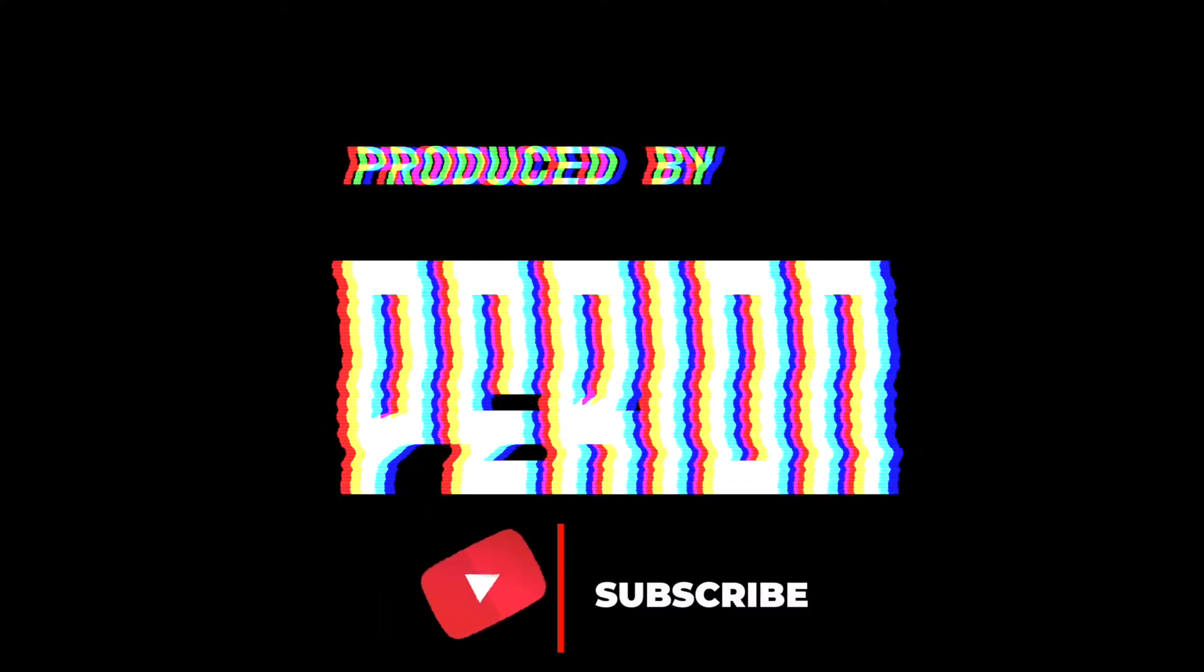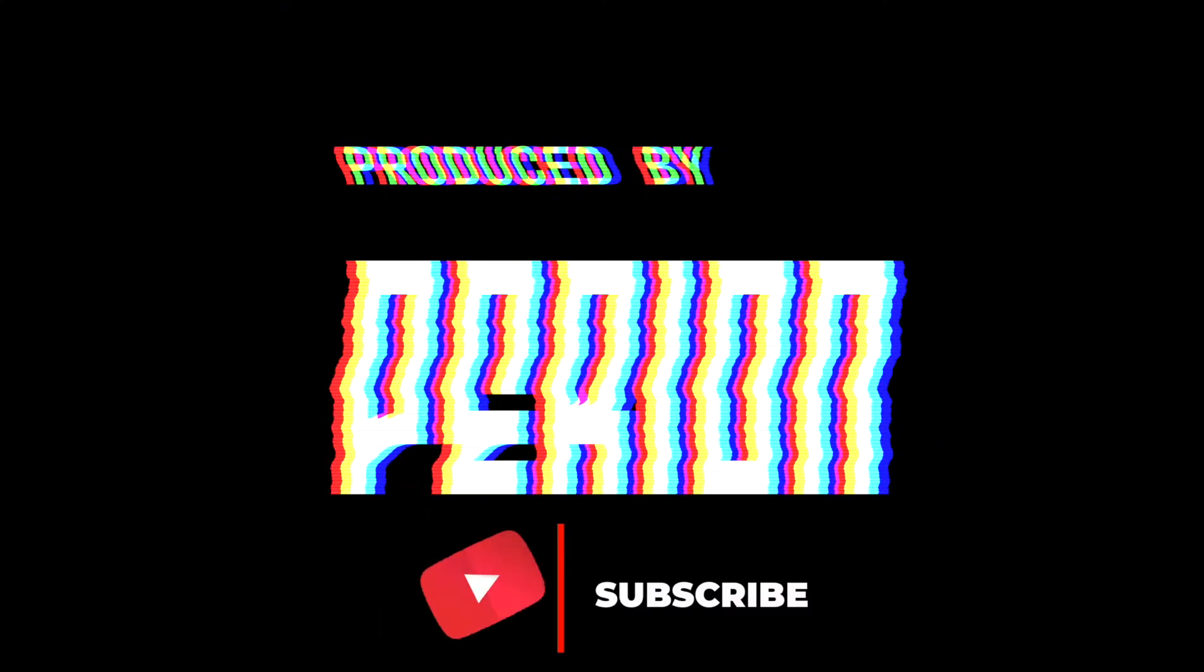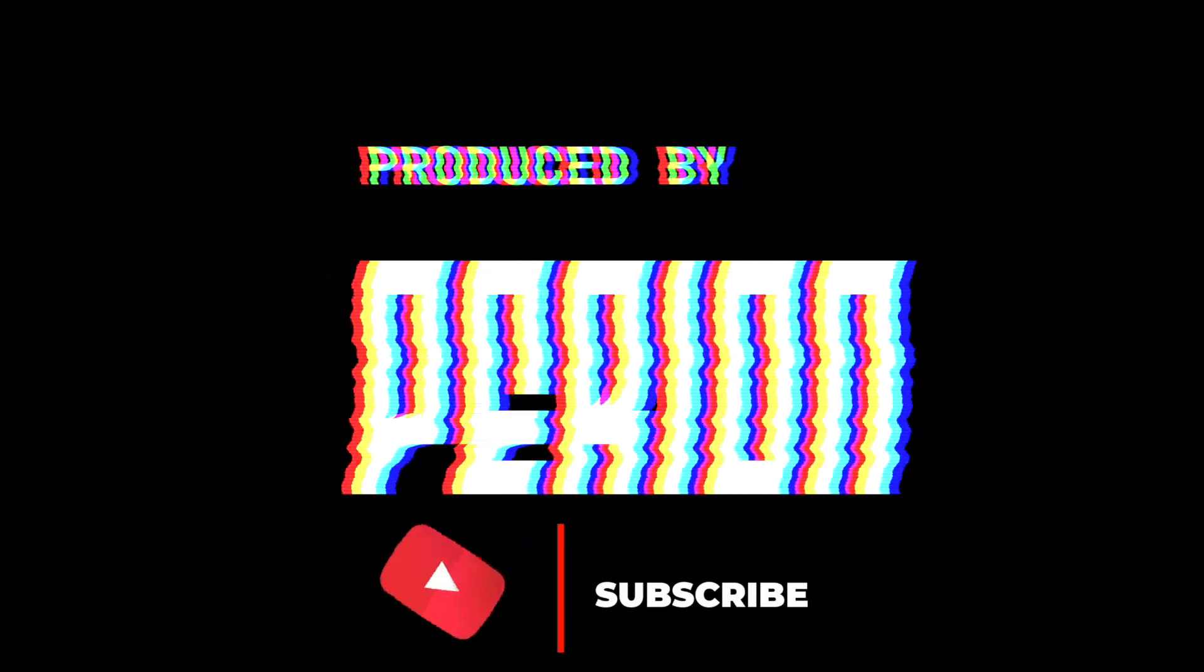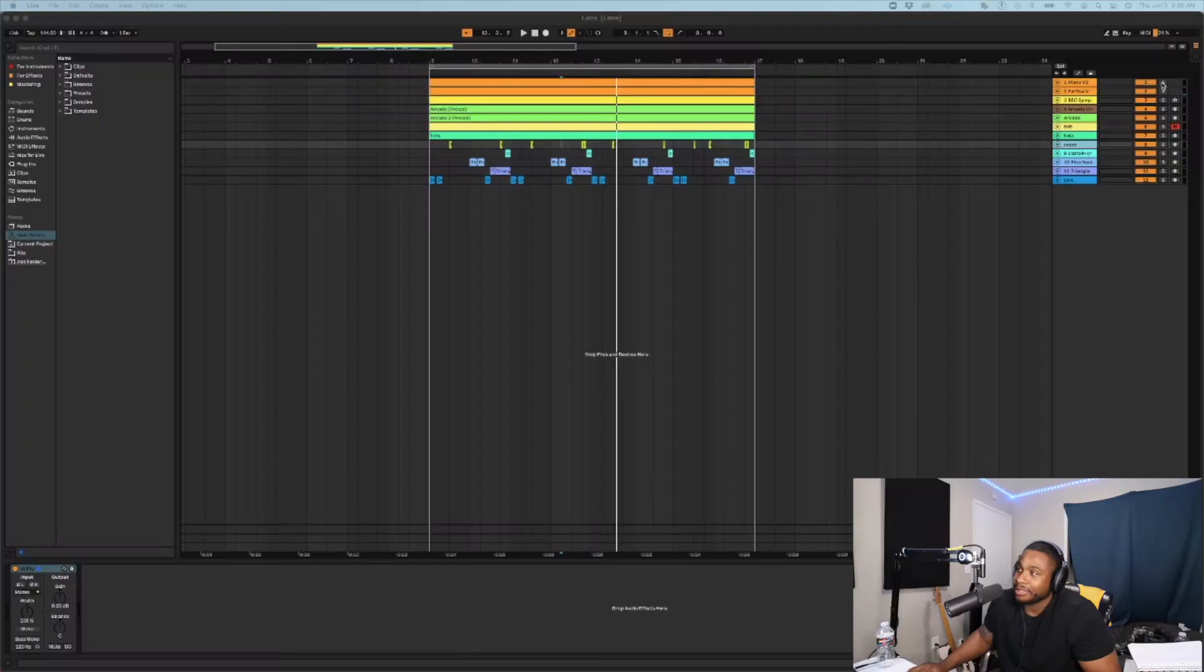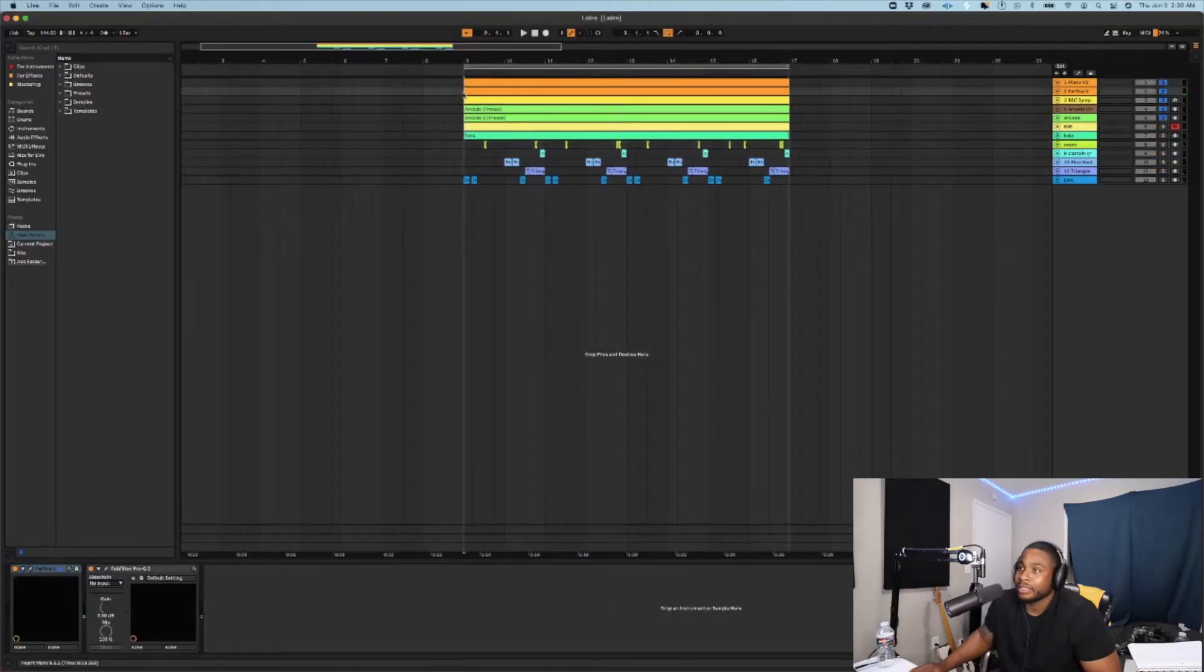Yo yo yo welcome back to the channel it's your boy Parion. I'm gonna be showing y'all how to glide your 808s because Ableton 11 makes it so easy I need to show my people this. Thanks for all the support let's get right into this. It's gonna be a quick video, it ain't much to it.